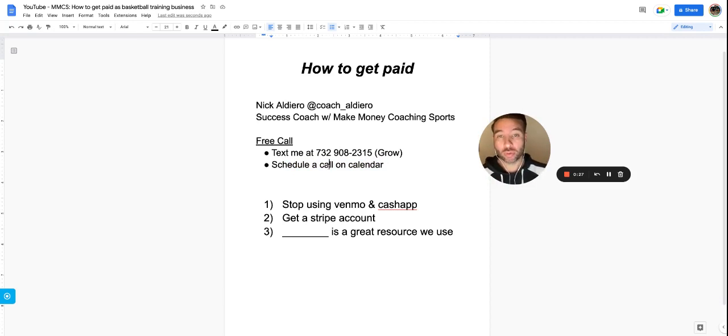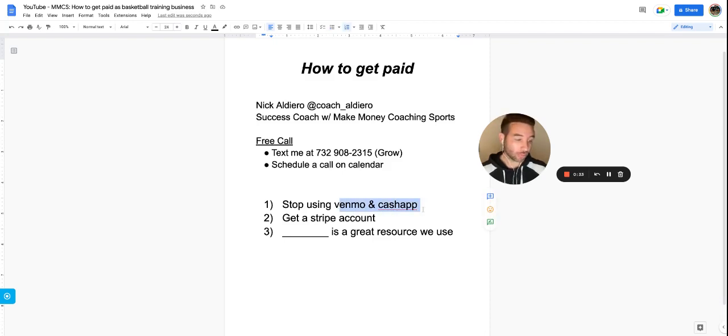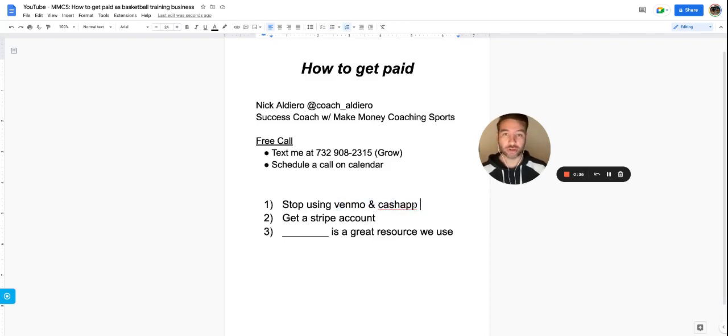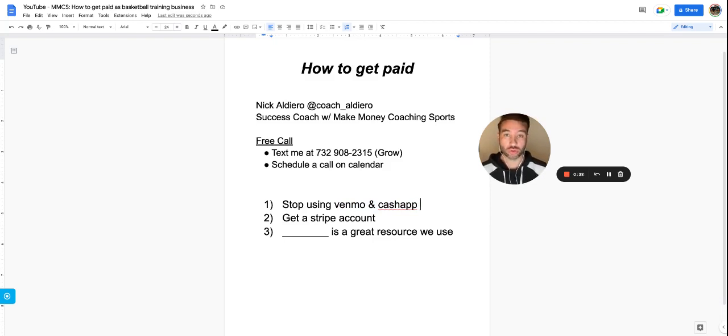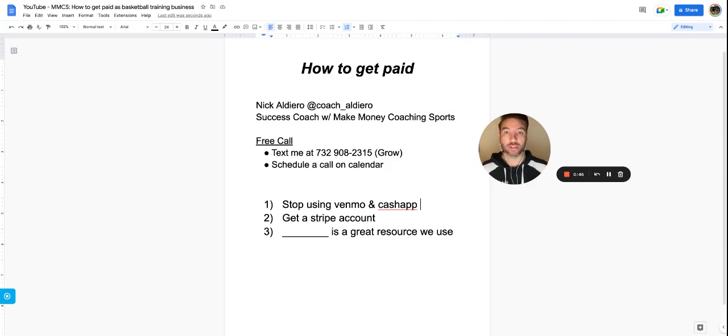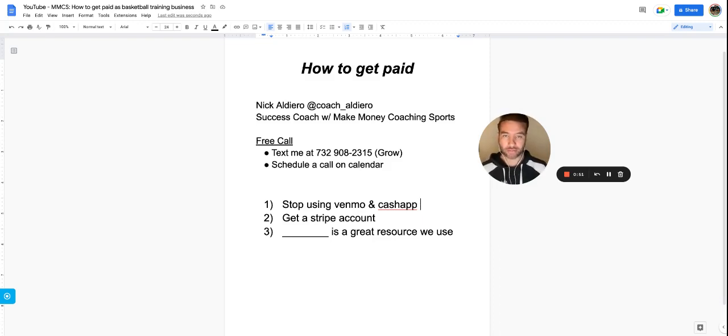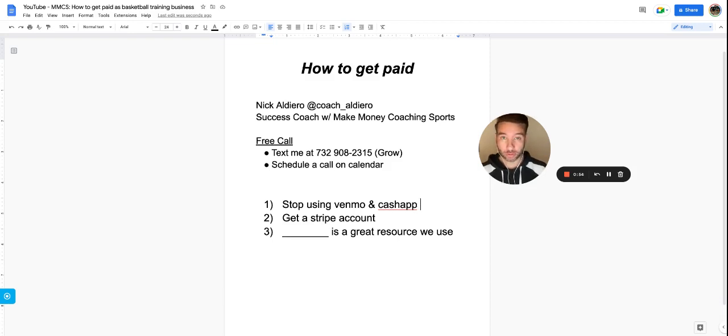First, what we don't want to do in our basketball business is use Venmo, Cash App, and all that other stuff. It's not professional. Most people don't have terms attached to that. By terms, I mean if somebody doesn't show up, or they're using it to get paid after the session. We don't want to get paid after the session. You want to always get paid before everything.